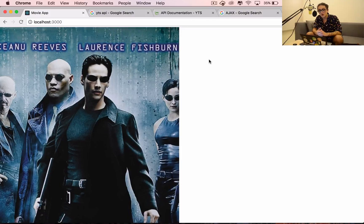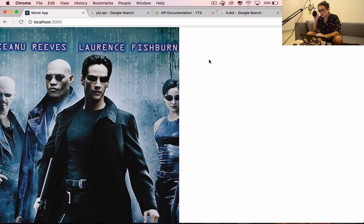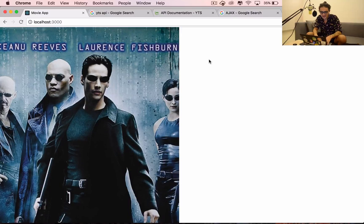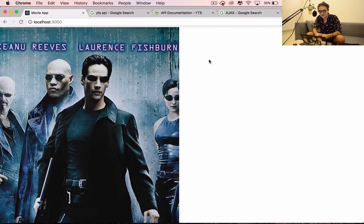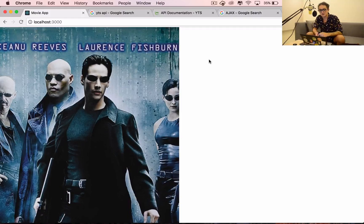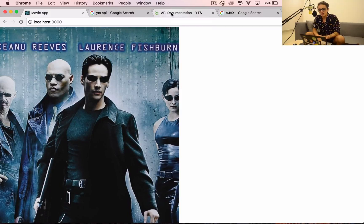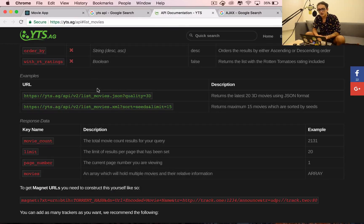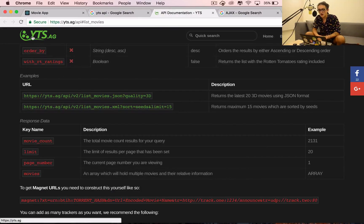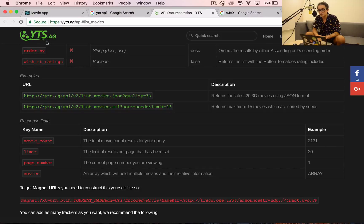The only method we're going to talk about in this course is called GET. GET is like get something. We're gonna use fetch to get something from a URL. The URL that we're going to use is the URL of the API of the YTS movie torrent database.